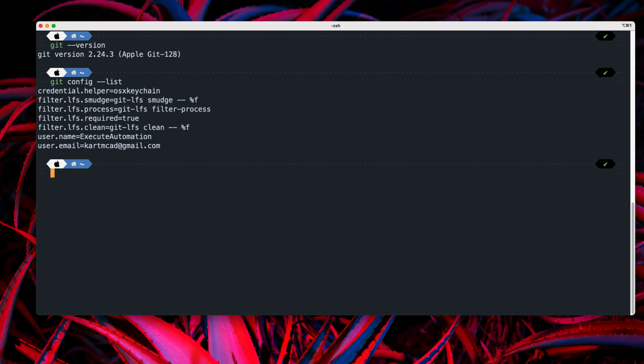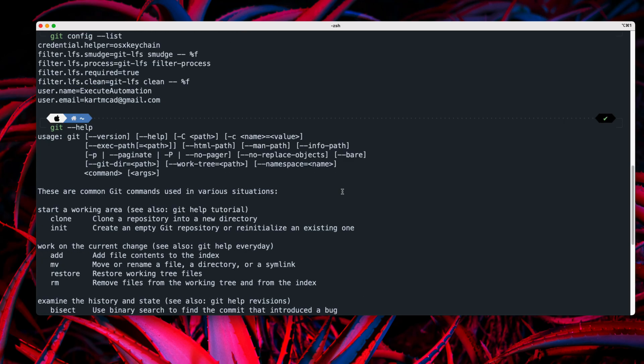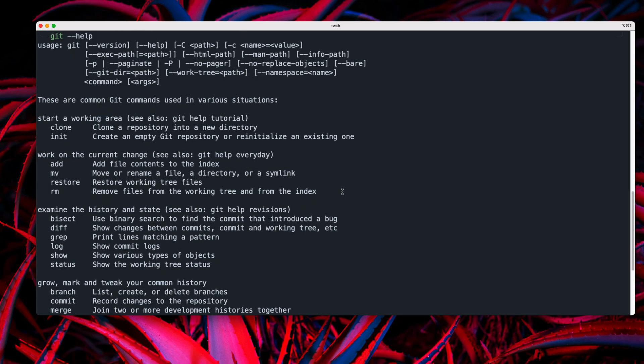So you can see a lot more help of Git something like this. So you can see within the Git, whatever that we're going to be seeing like clone, init, add, and similarly move, restore,